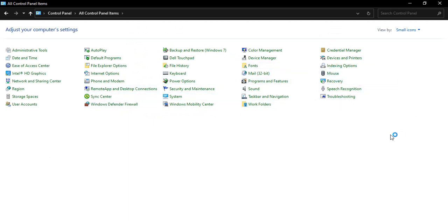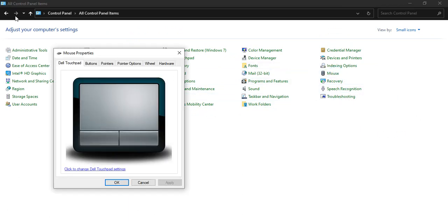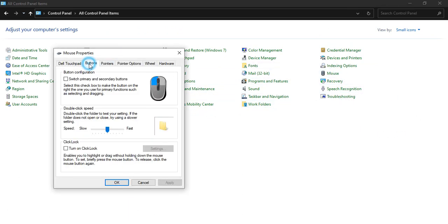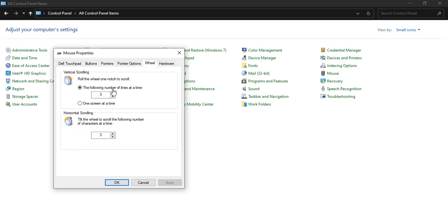From here we need to go to the Mouse option. Then in the Buttons tab, make sure the double-click speed is in the middle. It is not too slow, not too fast, it's in the middle exactly. Then go to the Wheel tab.